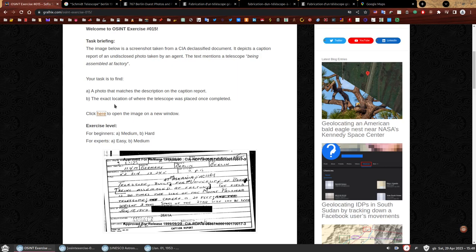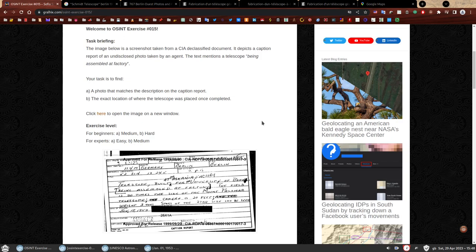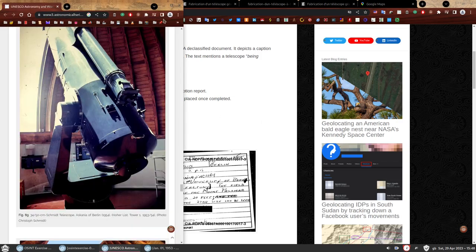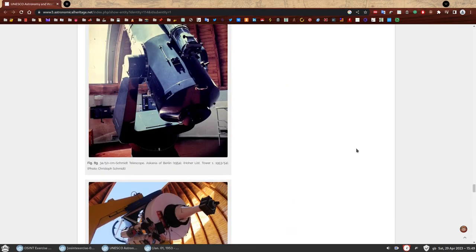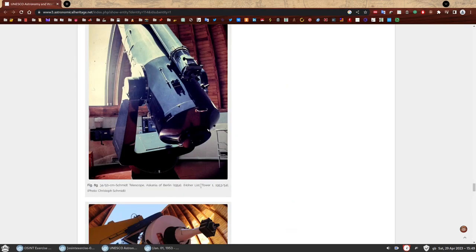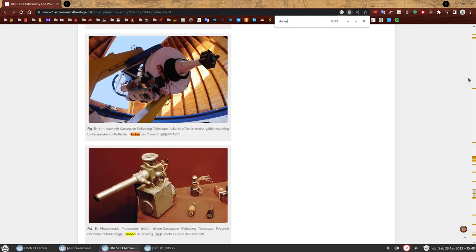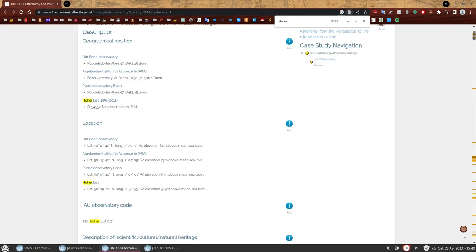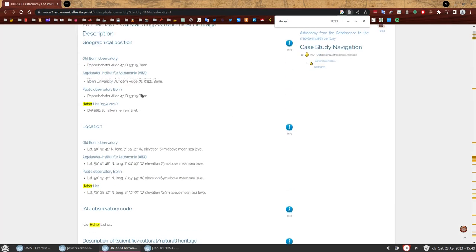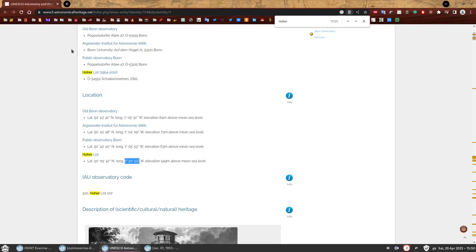Now for the second one, we need to find the exact location of where the telescope was placed once completed. We know that the telescope was assembled at the Ascania factory in Berlin, but it was eventually going to be sent to the University of Bonn. We already have this information. It does tell us already. It says it was positioned on tower one of the Hoher List observatory. At the top, you can see the location of this place. We have the latitude and longitude. That's all we need to start finding the location.